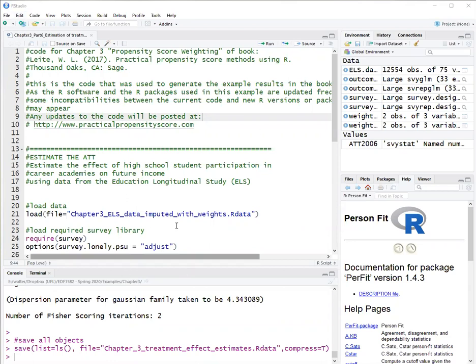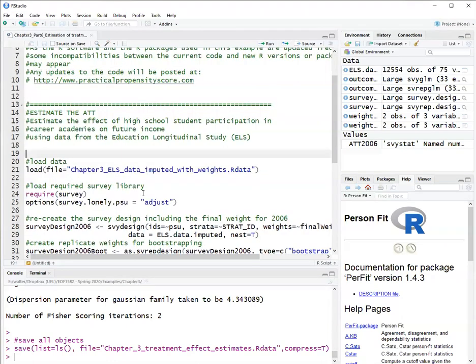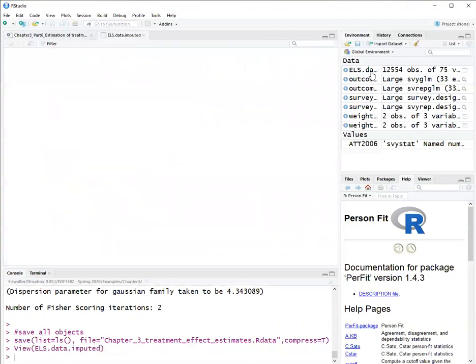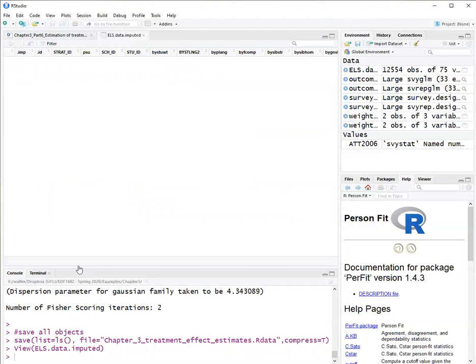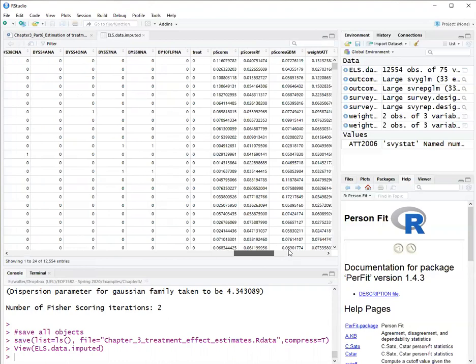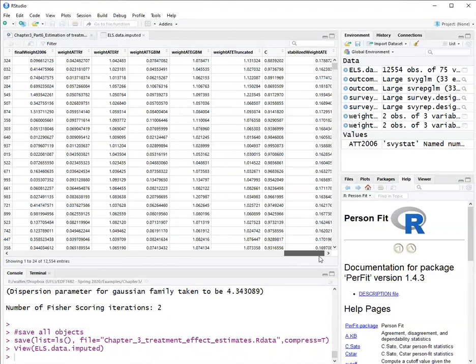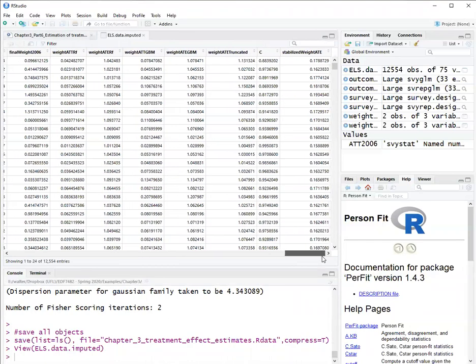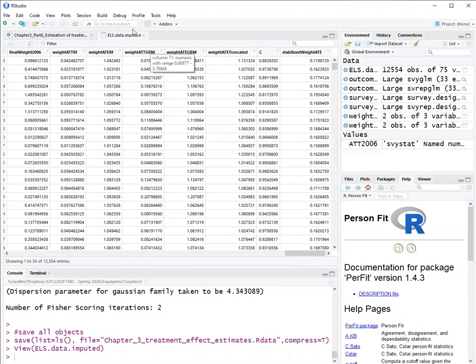So first we'll load the data set that already has weights. In this data set with imputed data, there are multiple types of weights at the end here to estimate the ATE and to estimate the ATT. I discuss how to create these weights in a previous video.